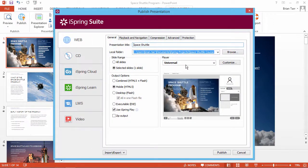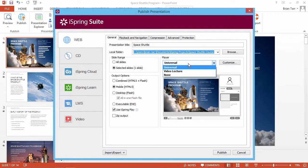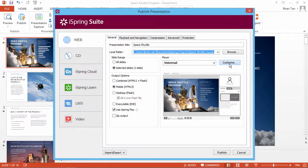Make sure you have the Universal Player selected from the drop-down list and click Customize.